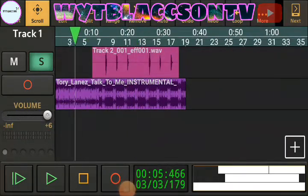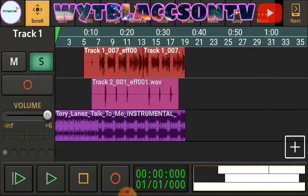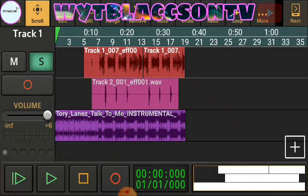Hey, what is up my people! Yeah, that's me — it's Wyt Blaccson and I'm back at it again with another tutorial. This time, how to sound like Tory Lanez in that song — I think the name of it is 'Talk to Me.' How to sound like Tory Lanez — it's gonna be lit!